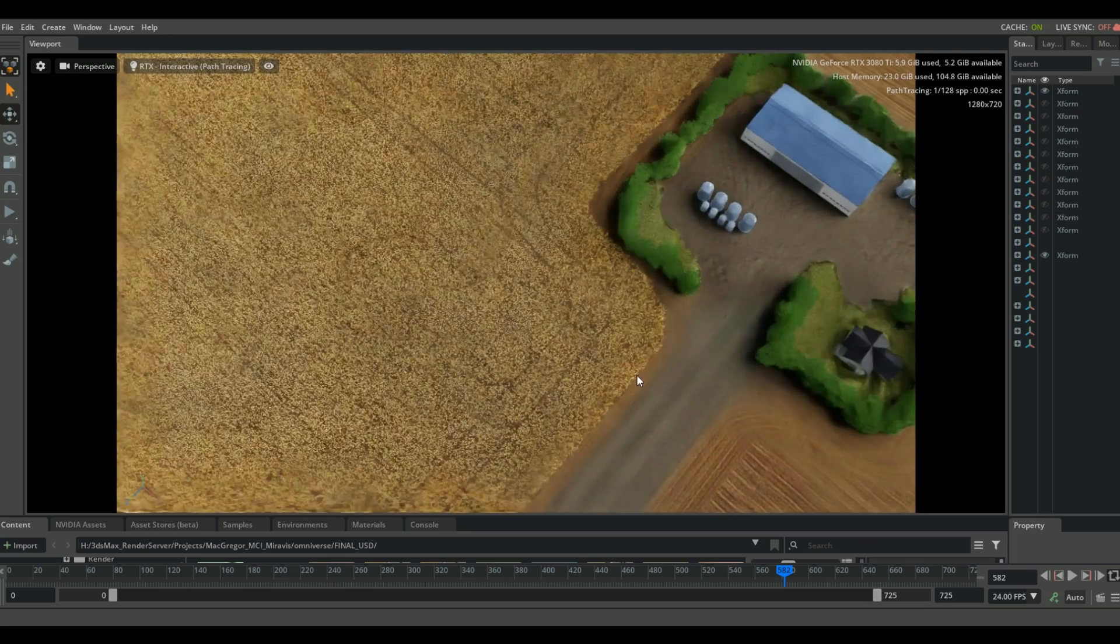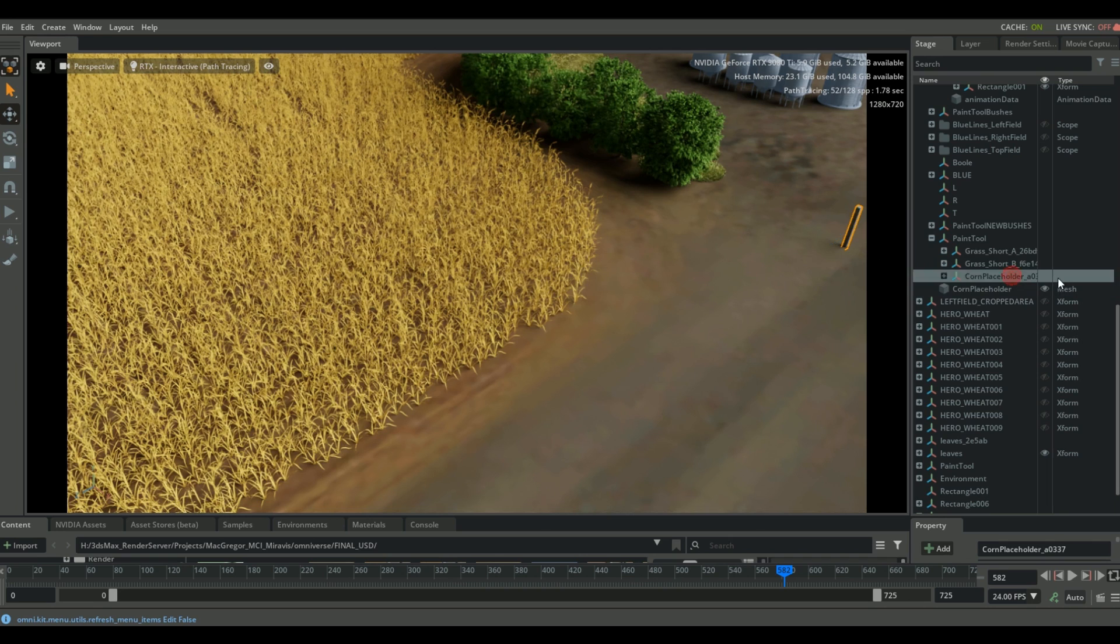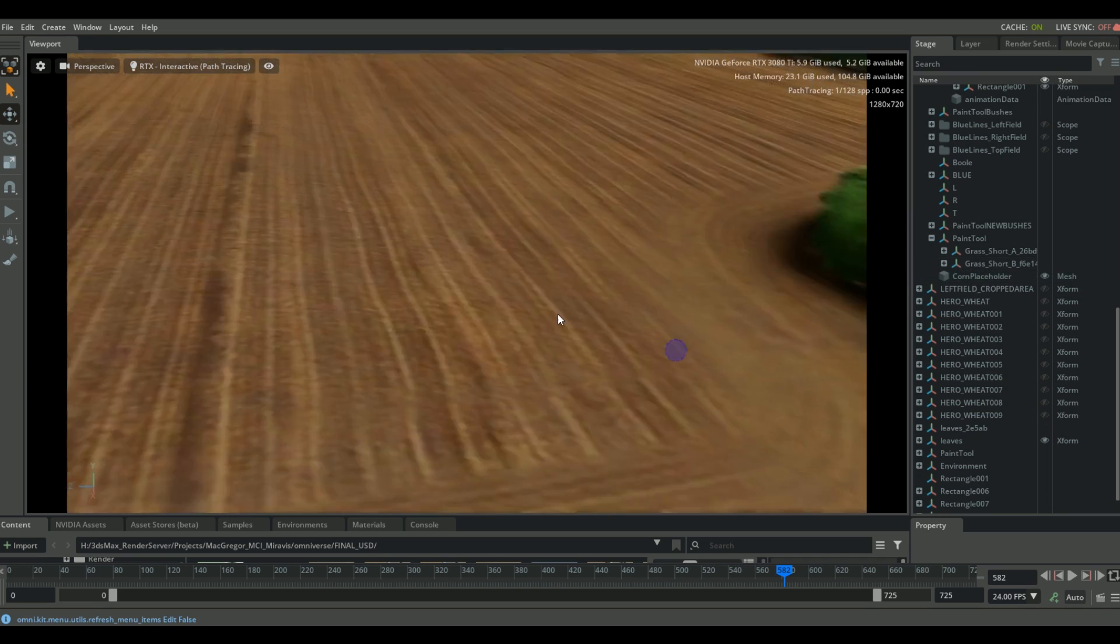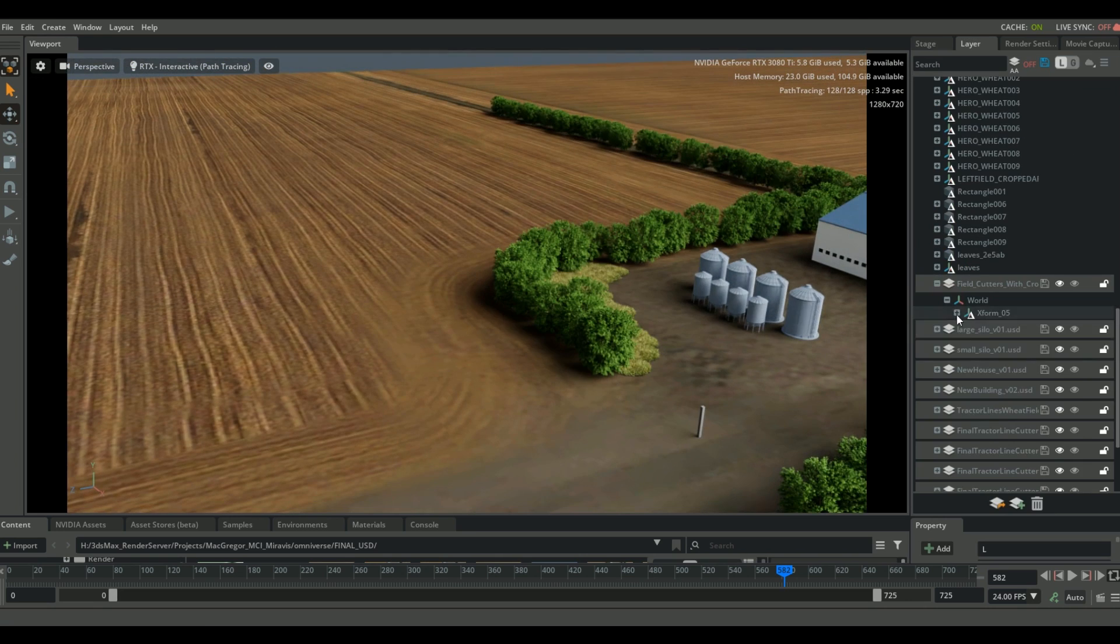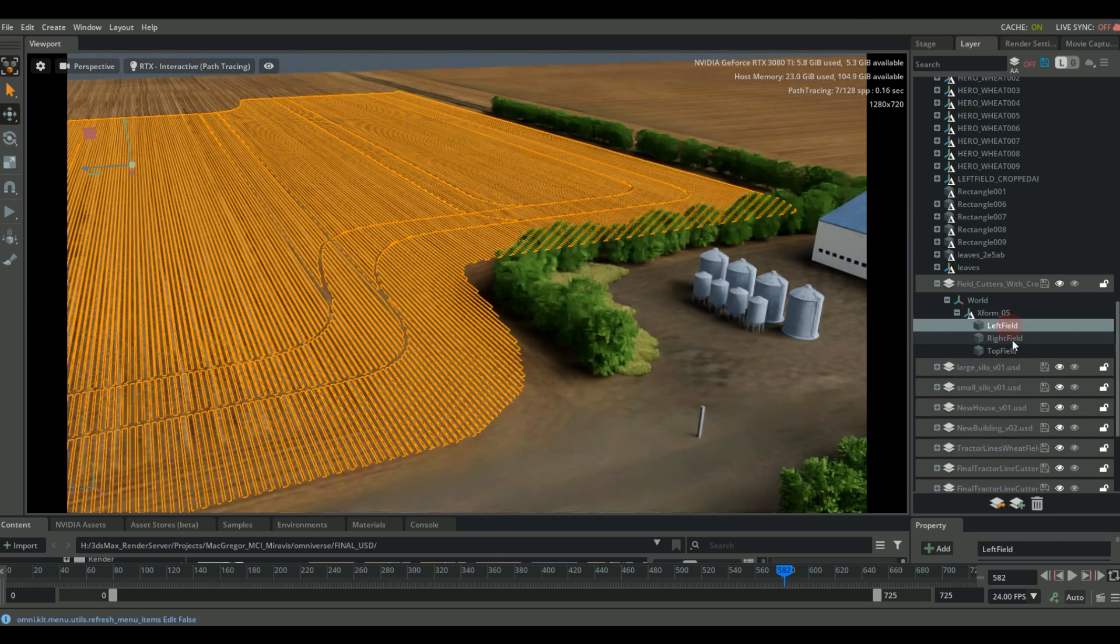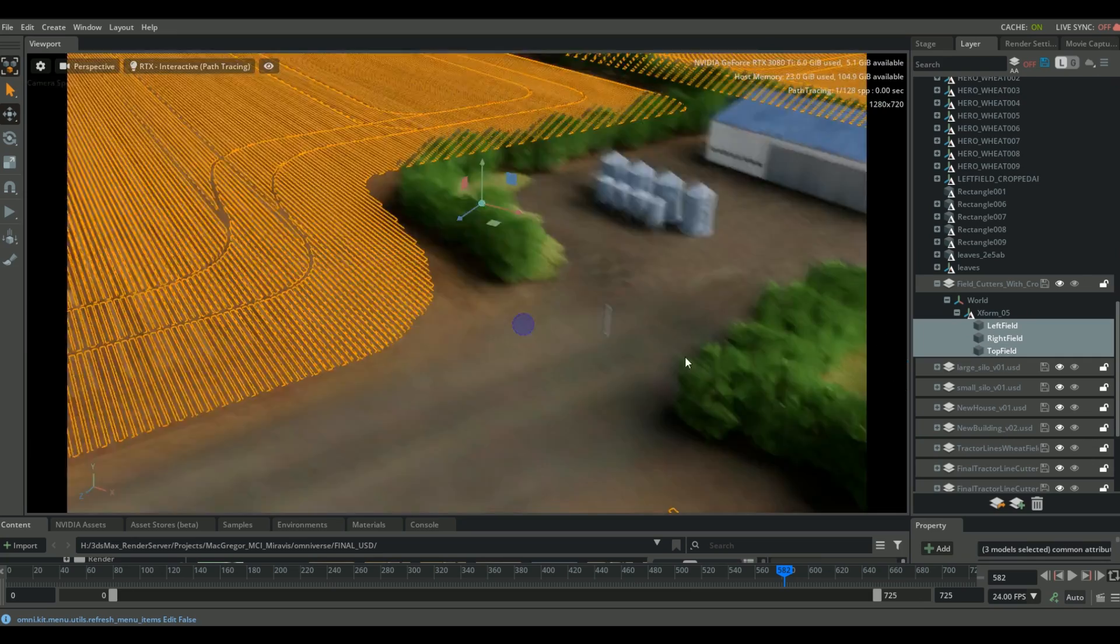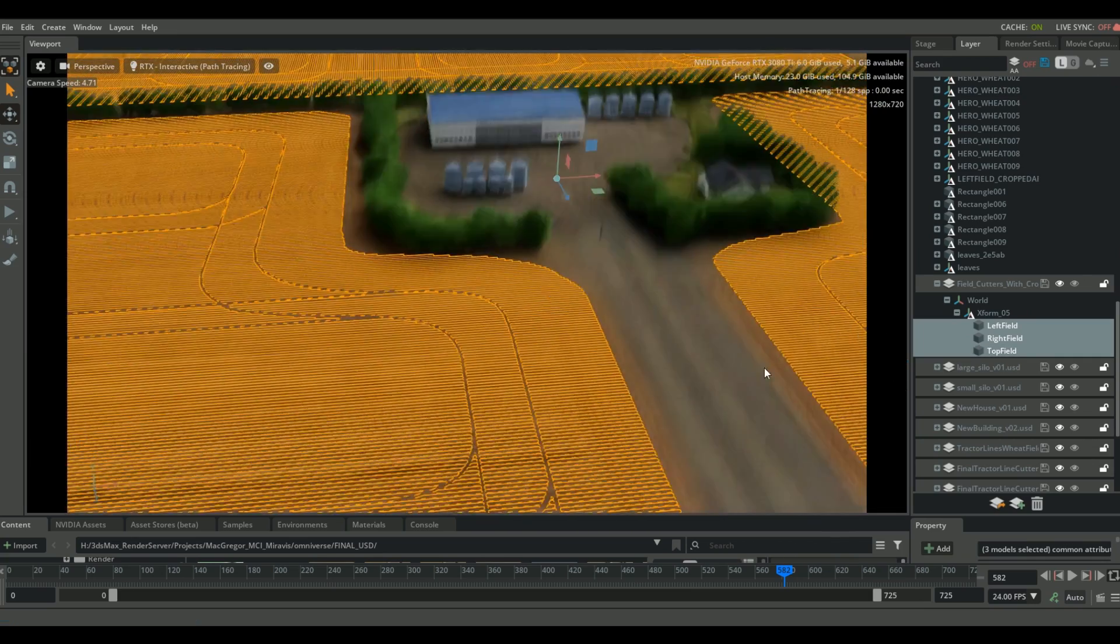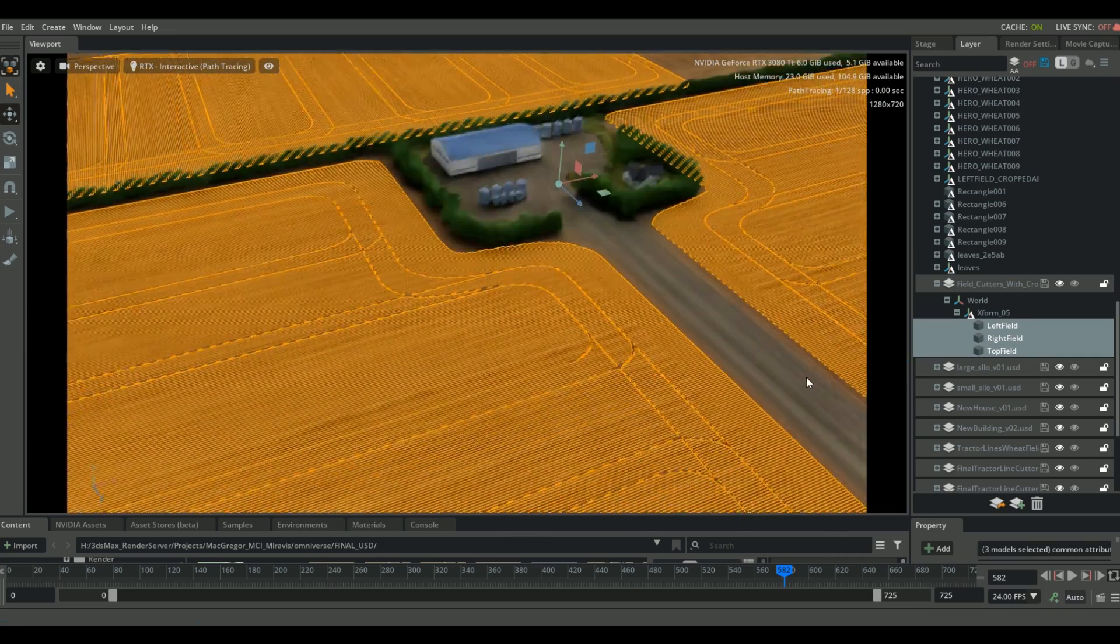So what I did in 3ds Max is I built these Boolean pieces of geometry, which precisely show where the rows of wheat are going to be and where my tractor lines are going to go, because I don't actually want any geometry being generated there.